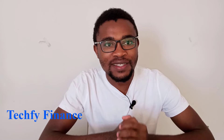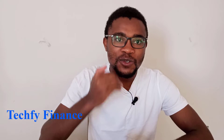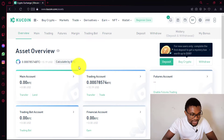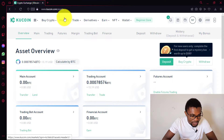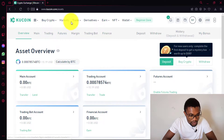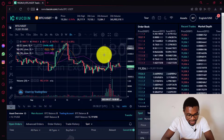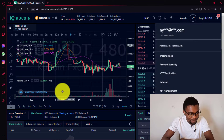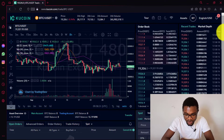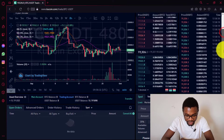Hi everyone, welcome to Tech by Finance. In this tutorial, I'm going to be showing you how to trade on QCoin — simply how to buy and sell cryptocurrencies on QCoin. To do that, you can either come to Markets or go to Trade and press on Spot Trading. Once you press Spot Trading, this window is going to open up, and this is where you will be doing all of the trades.